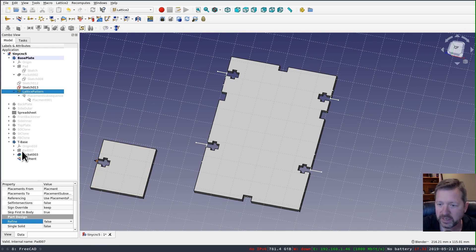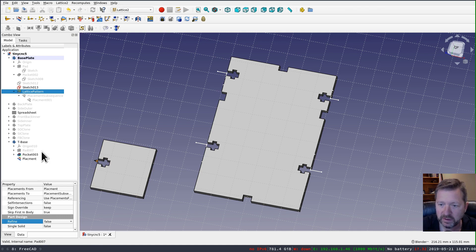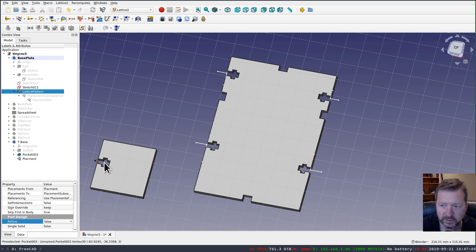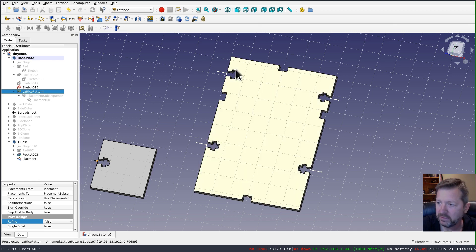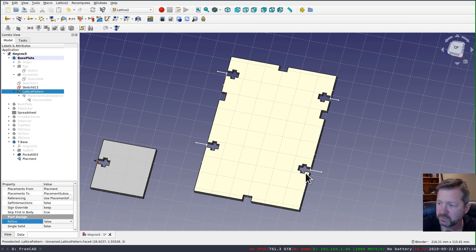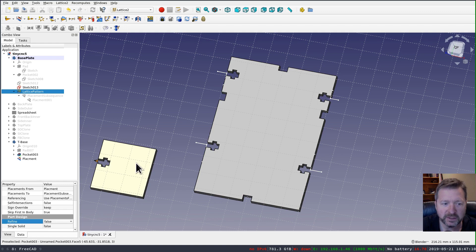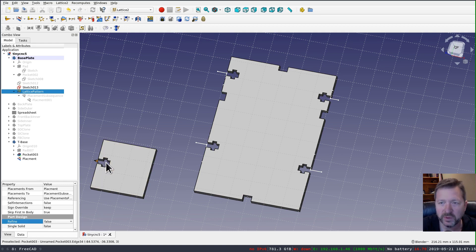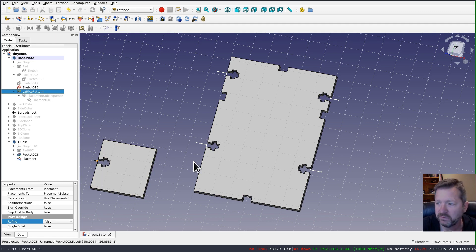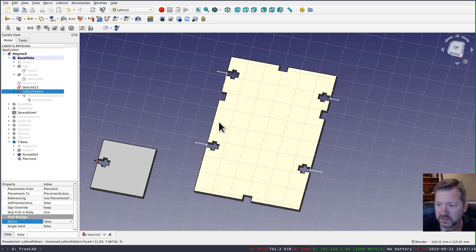what it's doing is it's skipping the first feature in the base object, which was my base pad. And instead, what it's doing is playing out everything that follows. So after the first pad, the first thing that we did was create the pocket for the cutout. And it replicated that in each of these positions. And it's not doing like a Boolean copy. It's actually replaying these features in each of these locations.